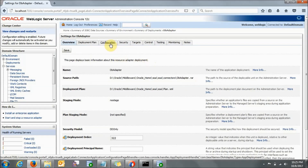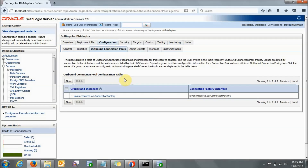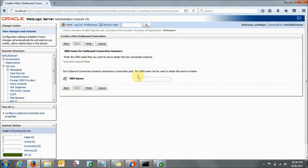In this DB Adapter, you need to click on Configuration, then click on Outbound Connection Pool. Here you need to create one connection pool, so just click on New, click on this option, and then click Next. Here it is asking for a JNDI name — this JNDI name is very important. This JNDI name is for your connection pool. The outbound connection instance represents a connection pool, and the JNDI name can be used to obtain the pool at runtime. So the JNDI name you can give is 'eis/db/ORCL' — this ORCL is the SID of my database.